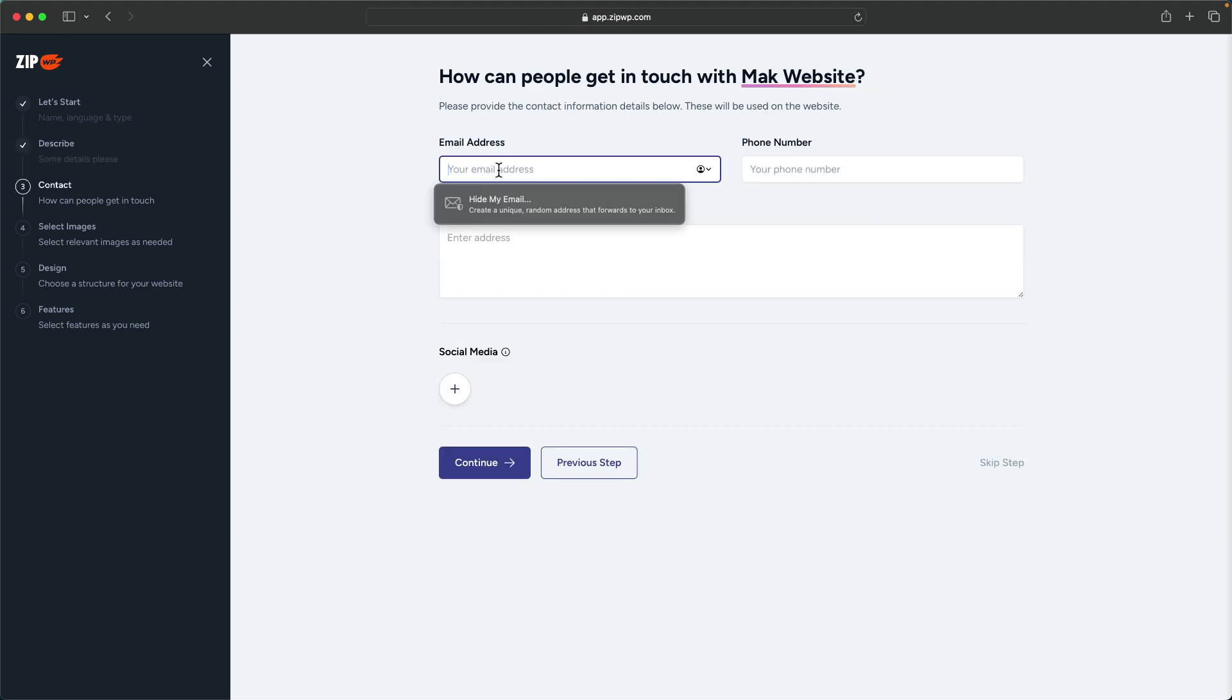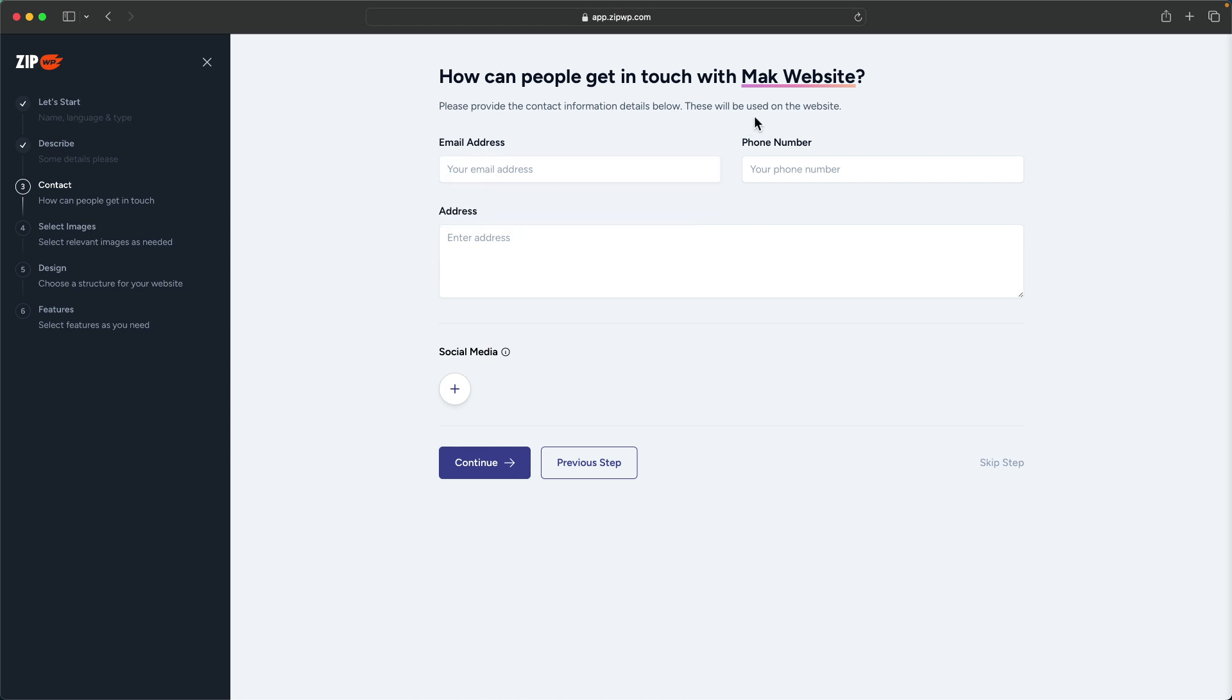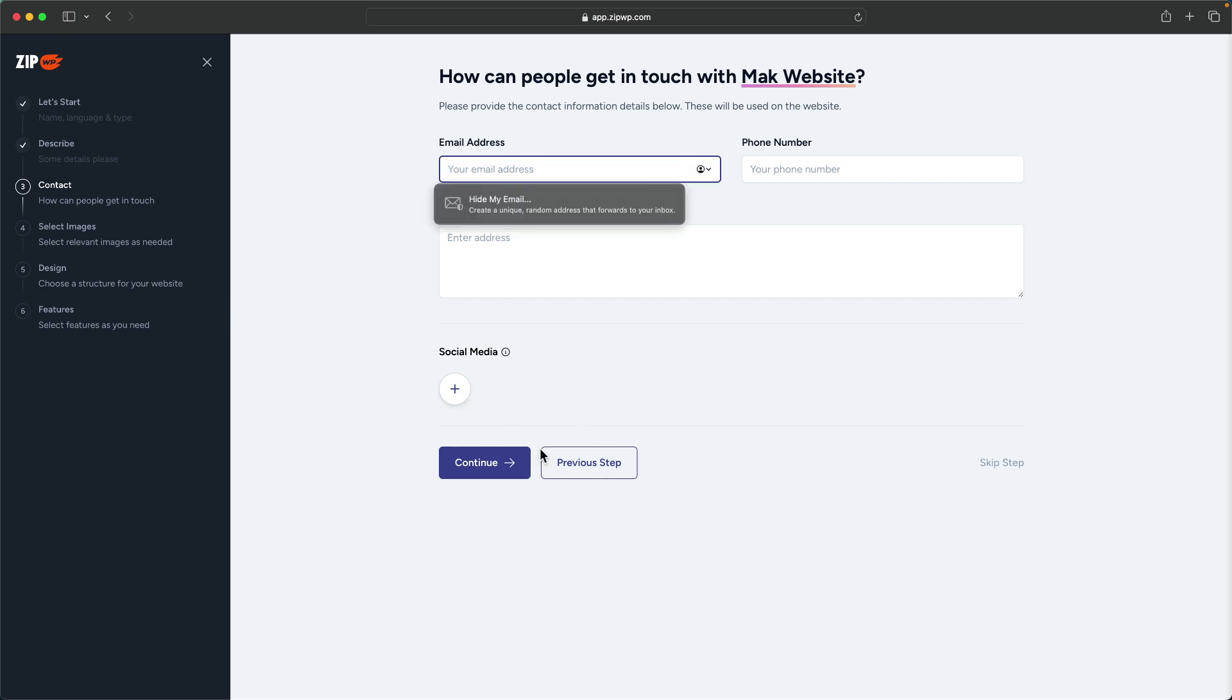It's asking for my email address here, and this is what will be used on the website. If you want, you can skip this step. I'm going to skip this, but we also have an option here to add our social media links. I'm going to click on continue.